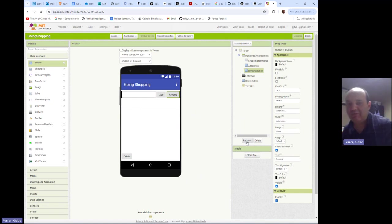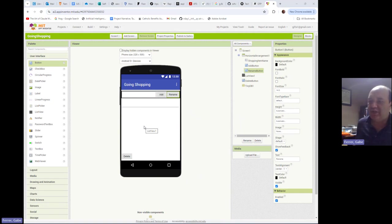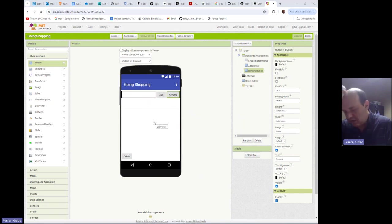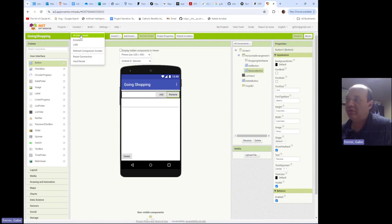So the concept of the rename button is that when you click on an item in the list view and you want to change its name you can type in a new name up here and then click on rename. So why don't we go ahead and just run the app for a moment and get a feel for why we might want to be able to do this.